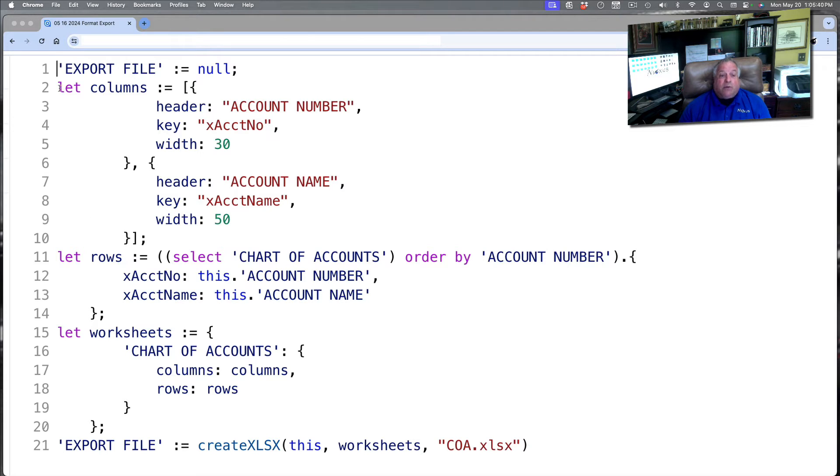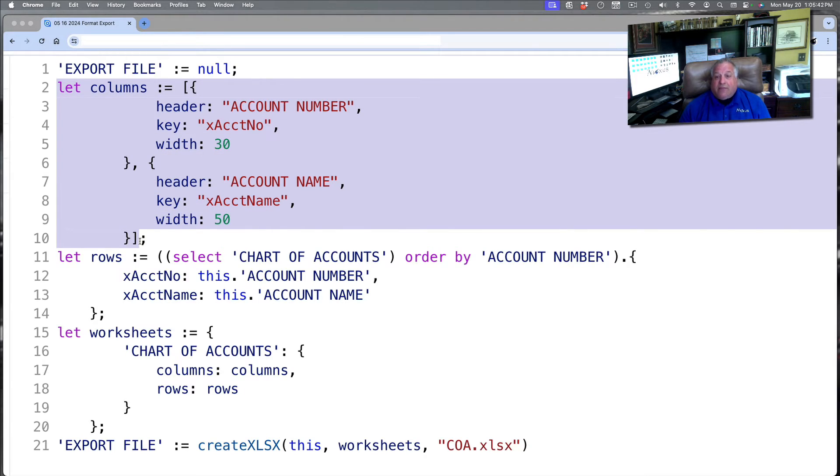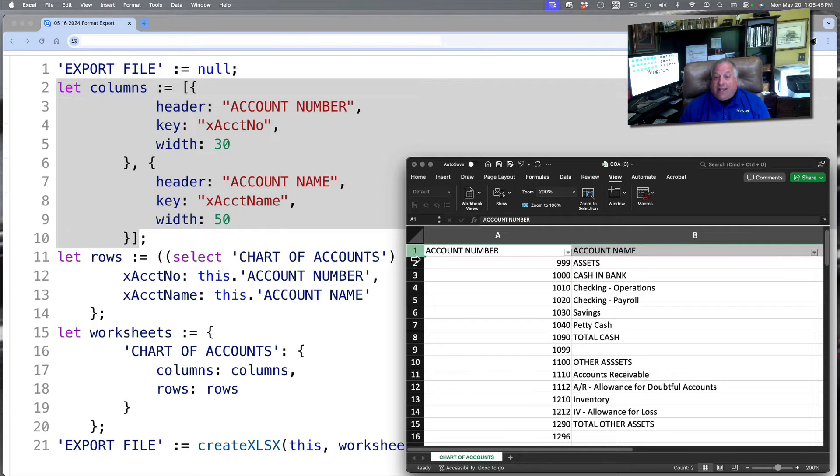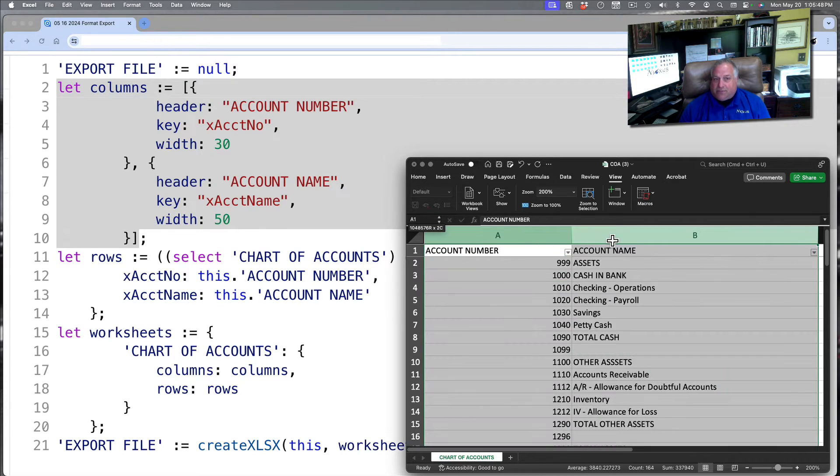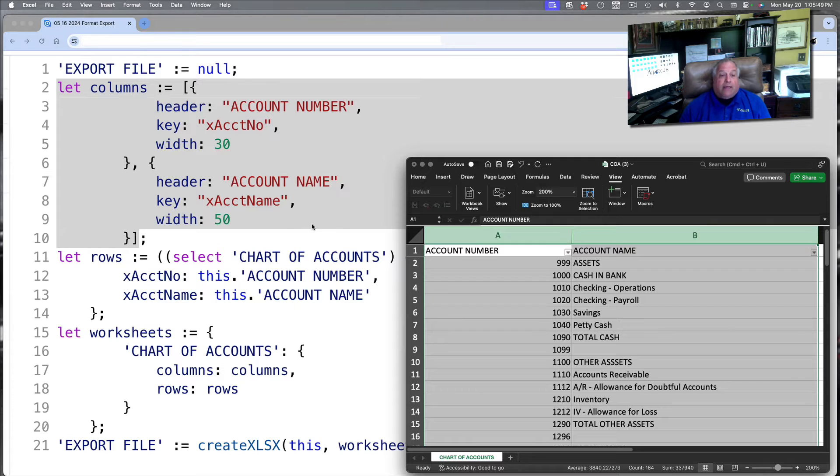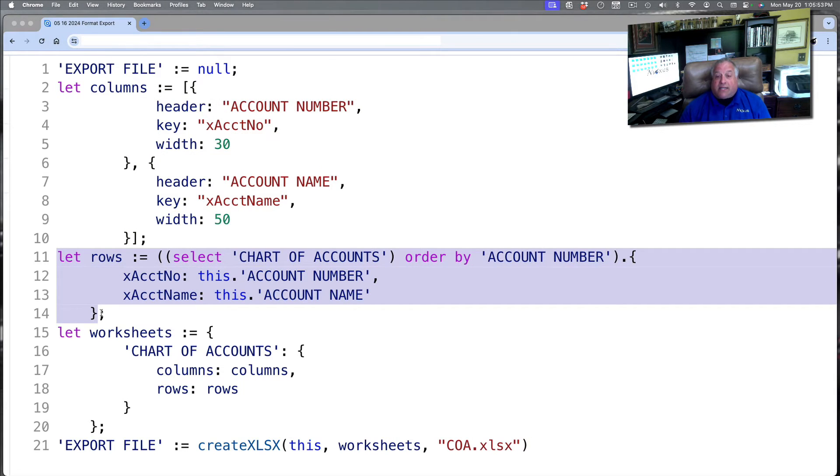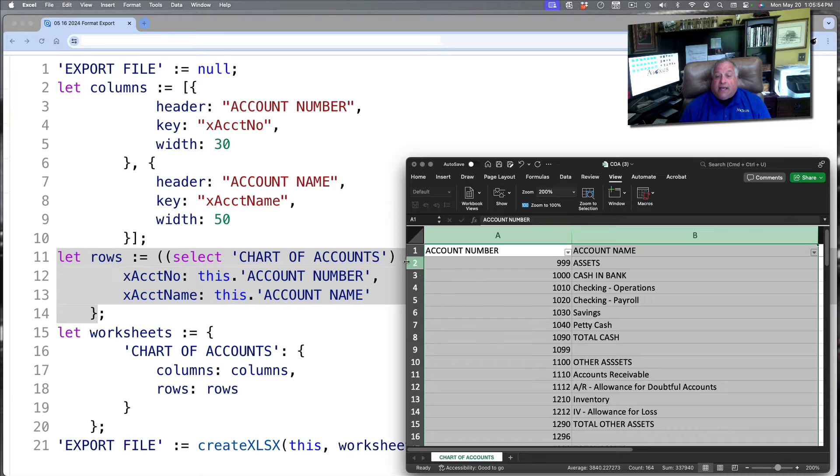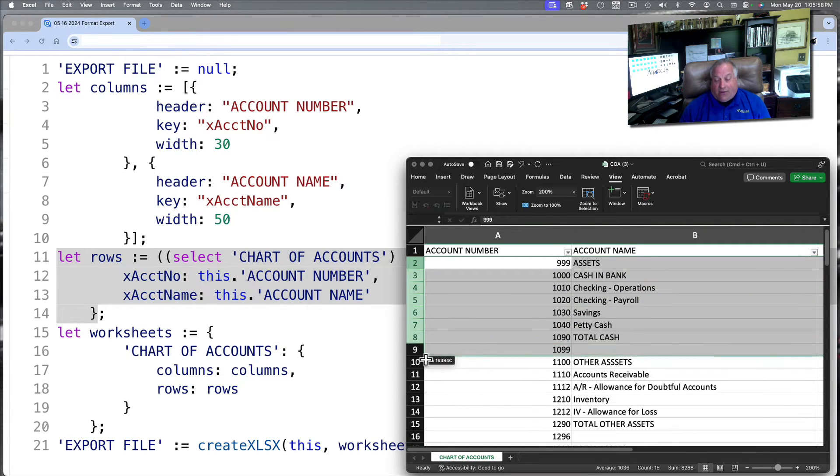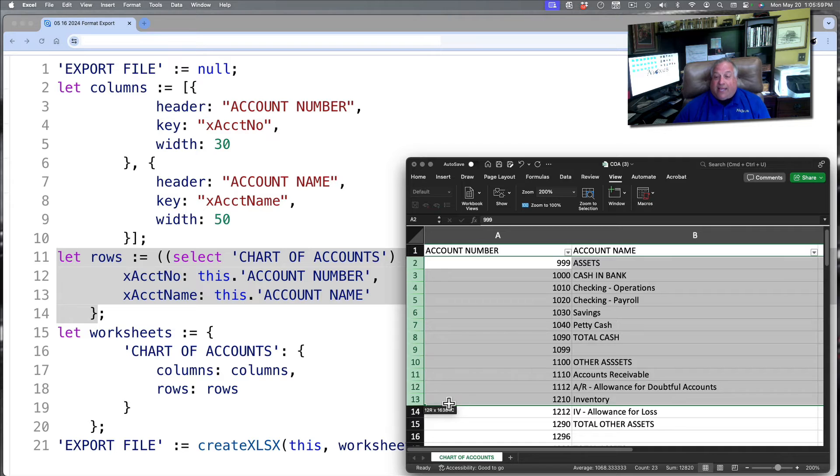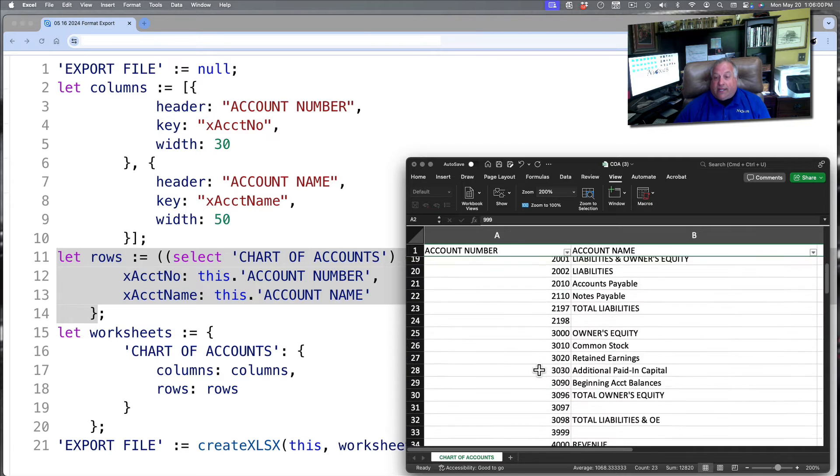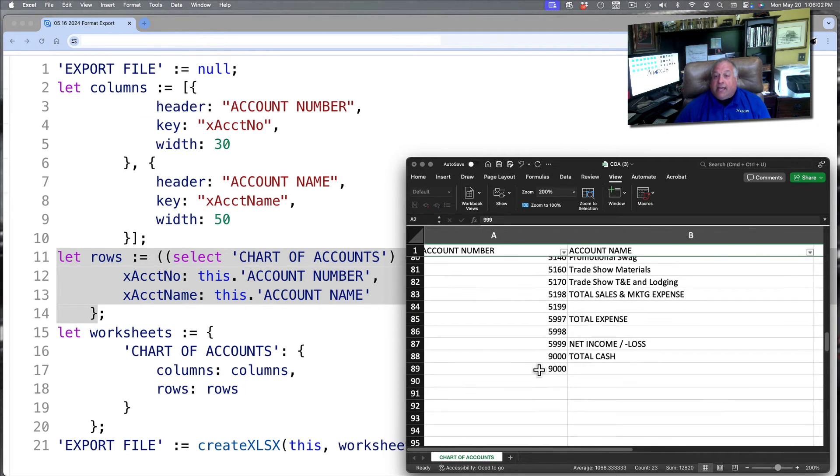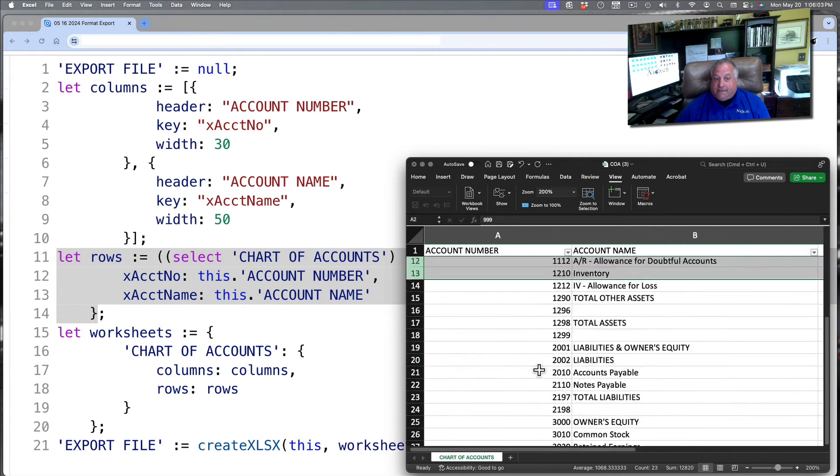Step one, we're going to define the columns. That's what appears here in row one at the top of each of our two columns. Then we're going to define our rows. This is the content that's going to appear starting in row two all the way down until the last record in the chart of accounts table has been presented.